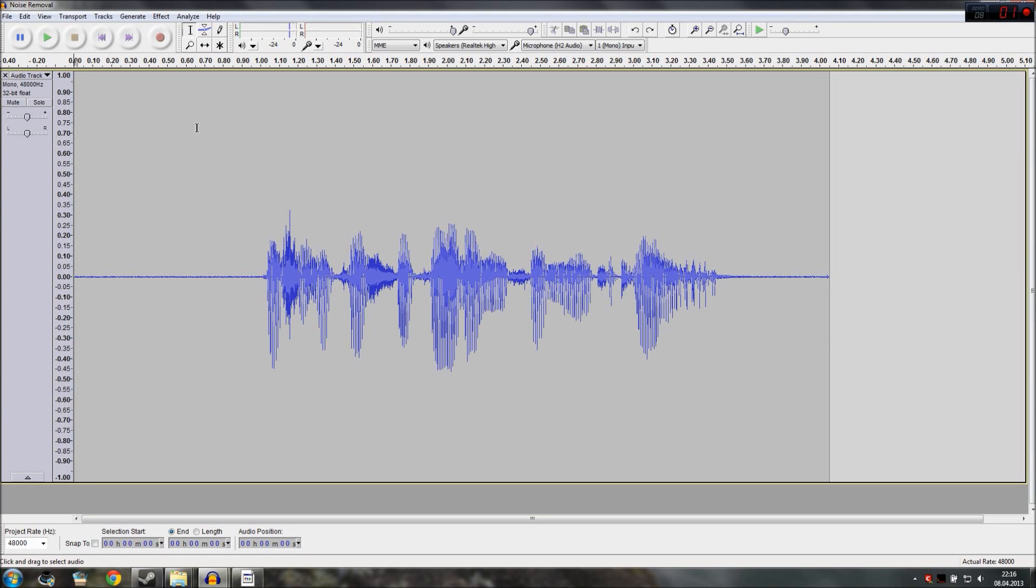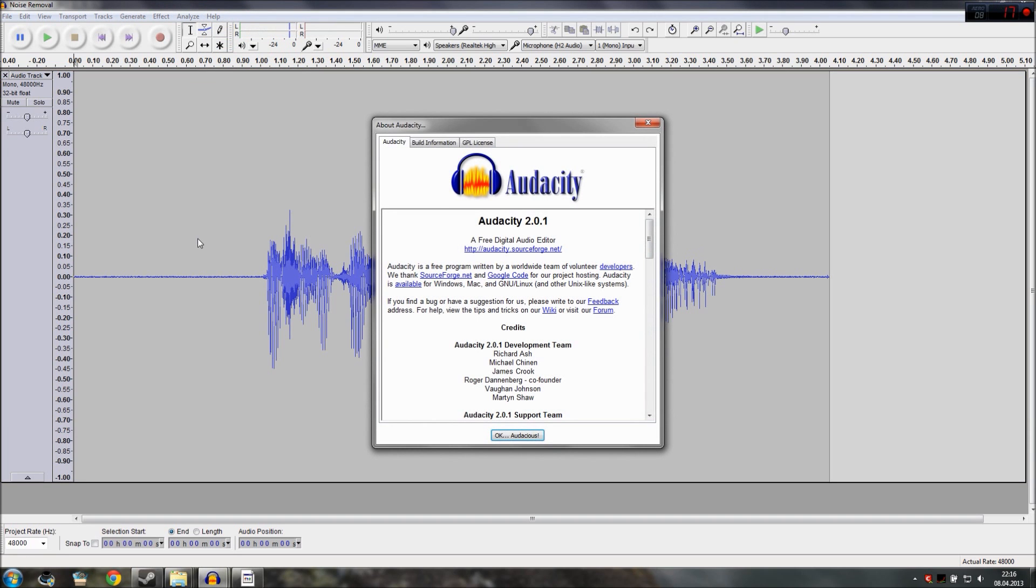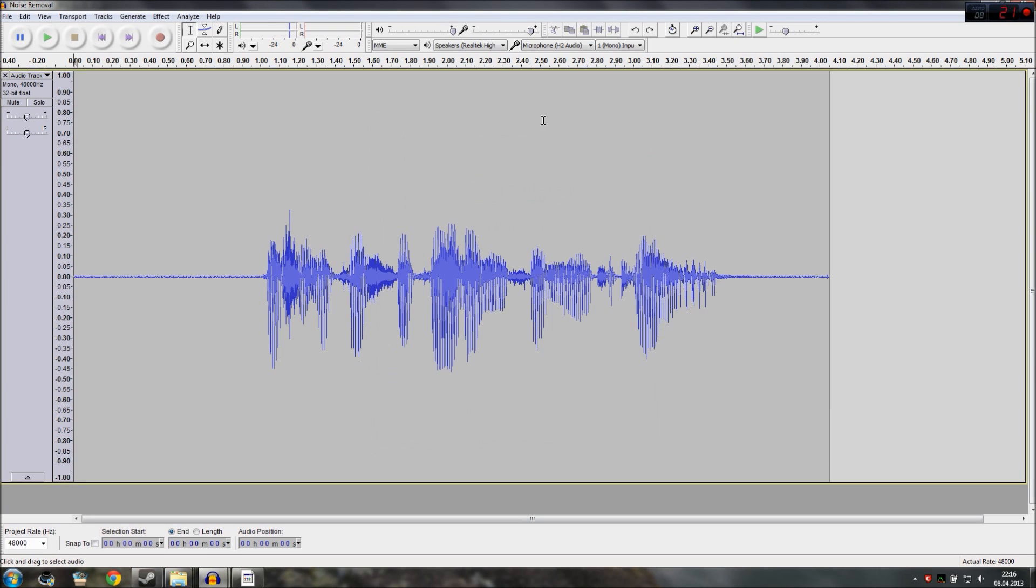Hello everybody and welcome to a short tutorial on how to remove noise from your audio recordings. For this I use Audacity version 2.0.1. It's a free audio editor that you can use on your own to try this at home.